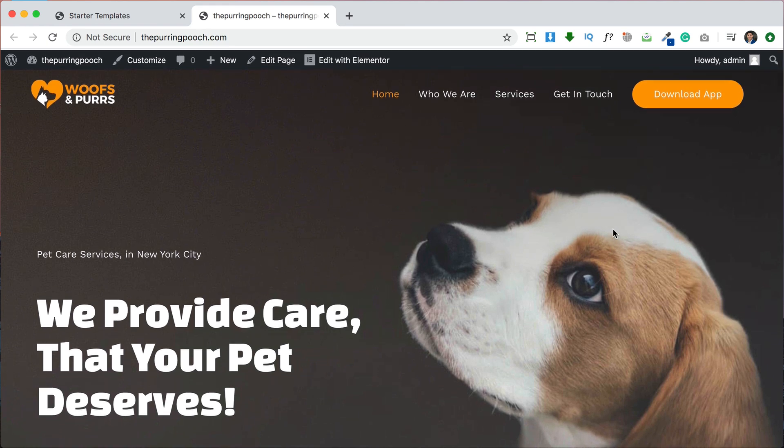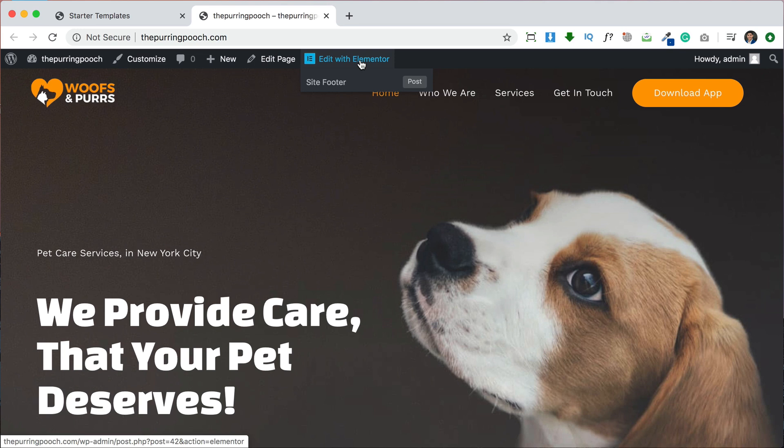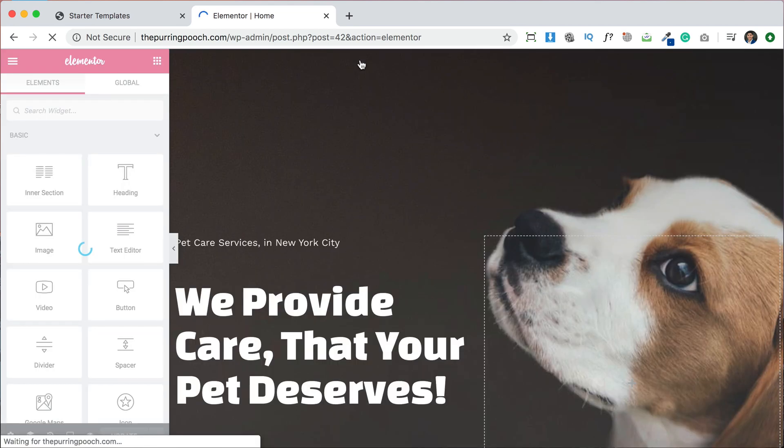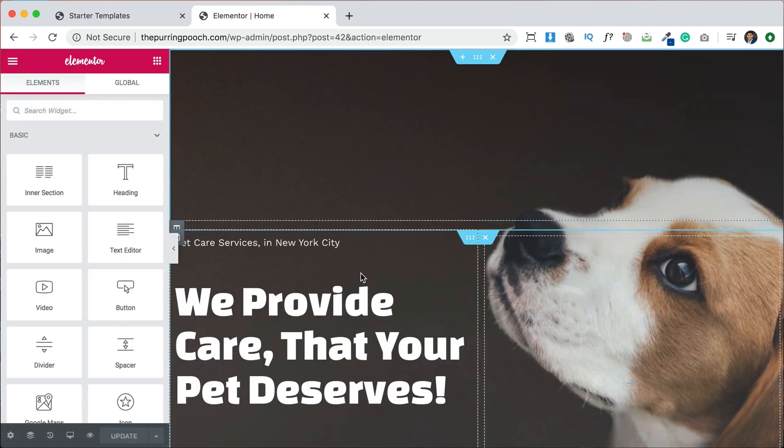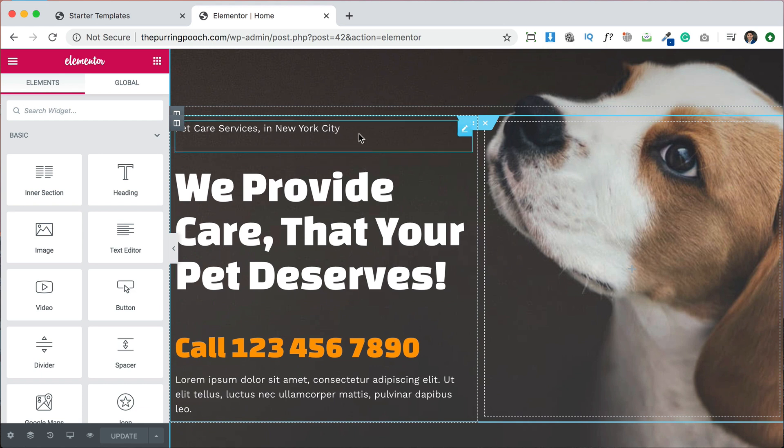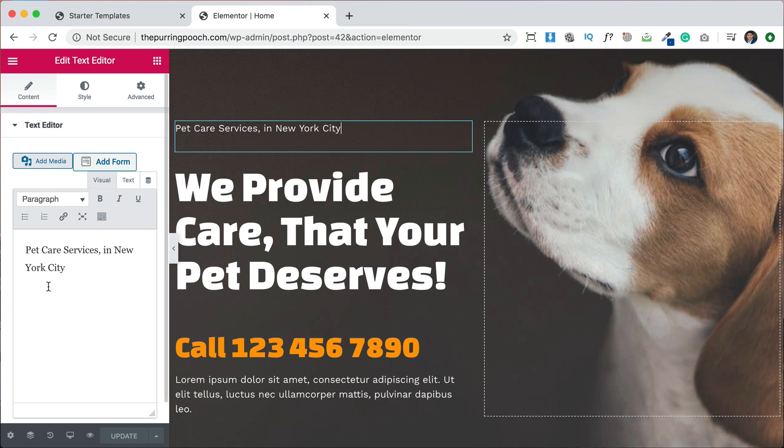Now if you want to customize it and make it your own, it's super simple. They've already installed Elementor since that's the page builder that we chose. We're just going to click Edit with Elementor and that's going to let us change any kind of text or image we have on this website. So for example, because he's going to sell pet products, instead of saying pet care and pet services in New York, we can actually change that.